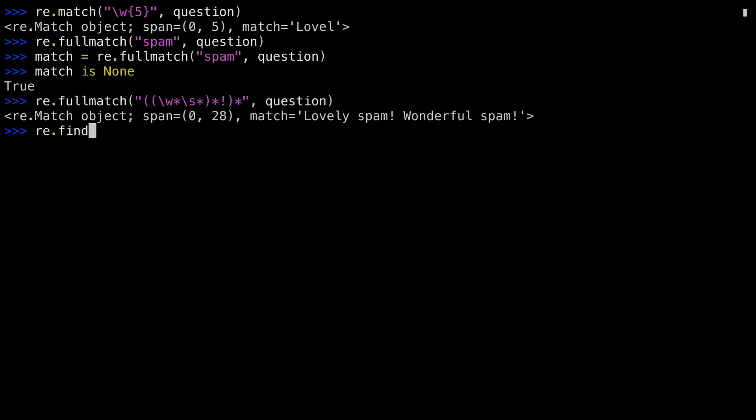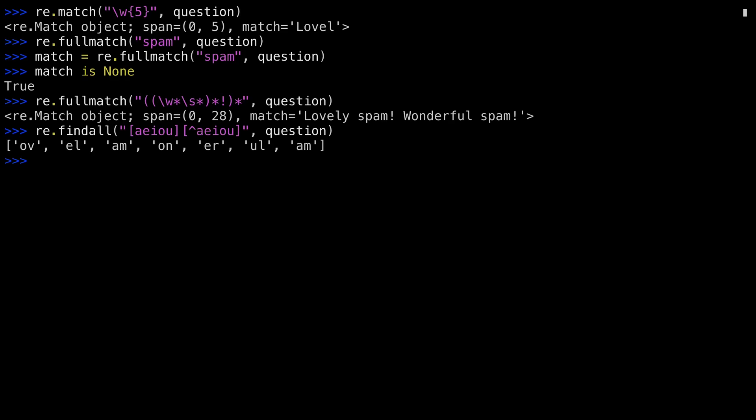Another function the library has is FINDALL. Unlike the other functions I've shown you so far, FINDALL doesn't return a match object. It returns a list. It applies the regular expression and finds each match inside of the string, returning the matching characters in a list. This regular expression is looking for a vowel, followed by not a vowel. Inside of lovely spam wonderful span, you have OV from lovely, EL from lovely, AM from spam, etc. FINDALL returns a list.